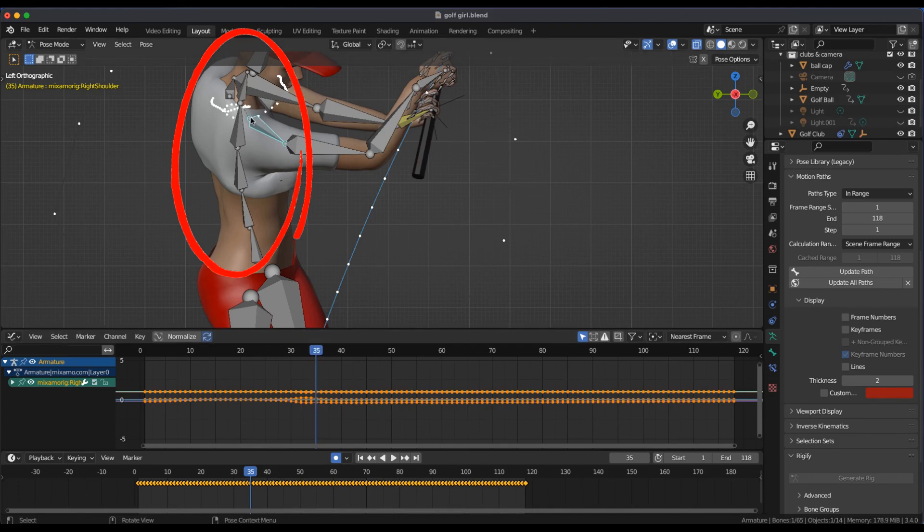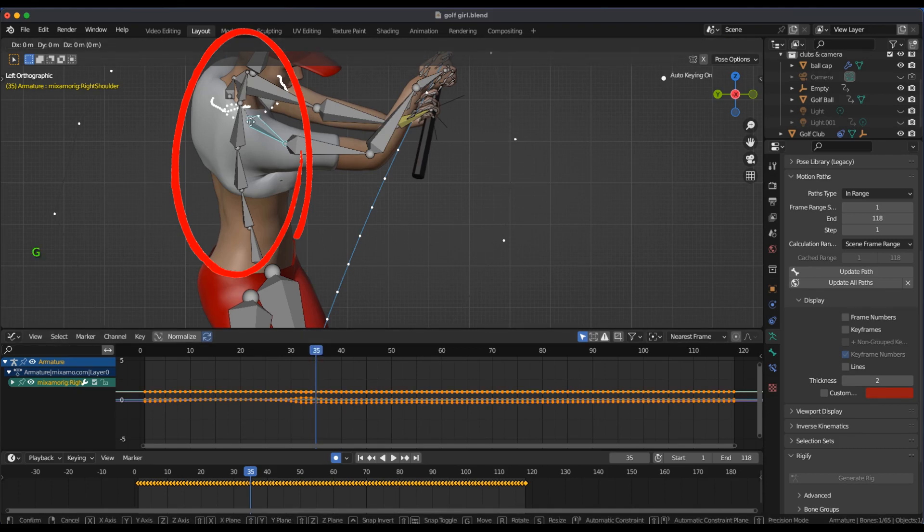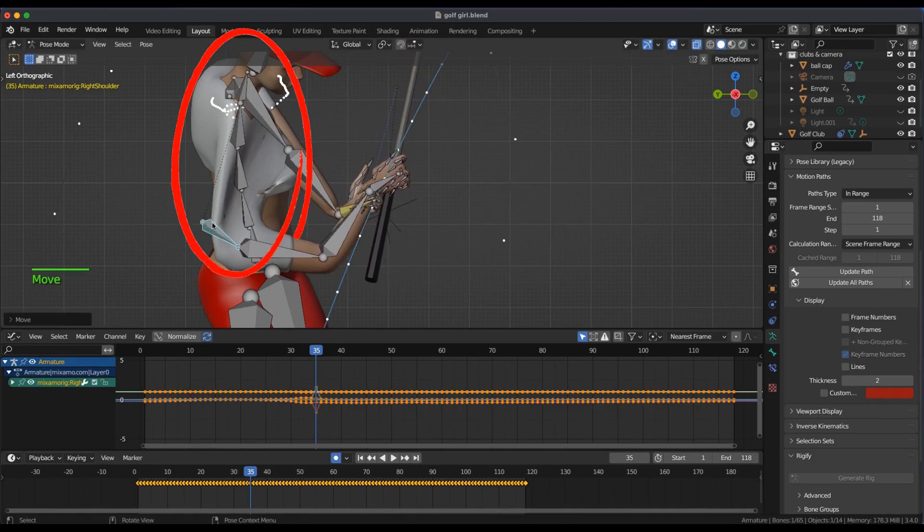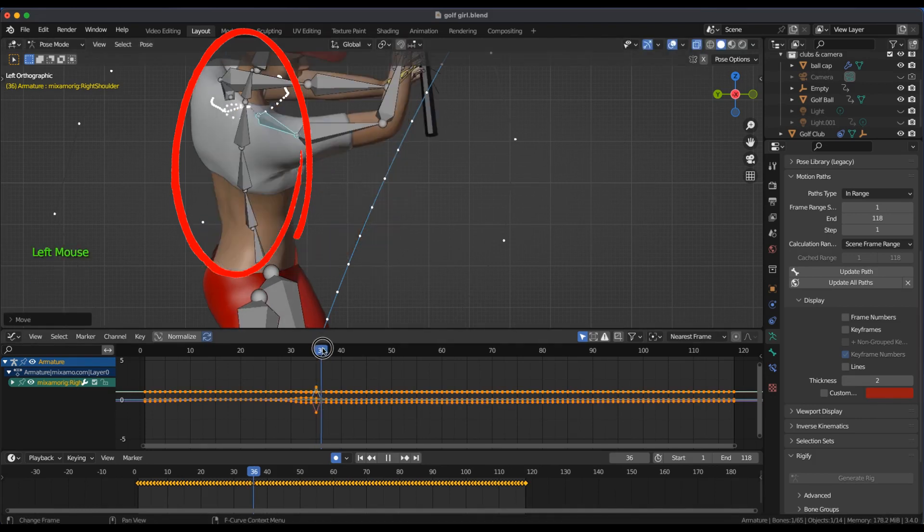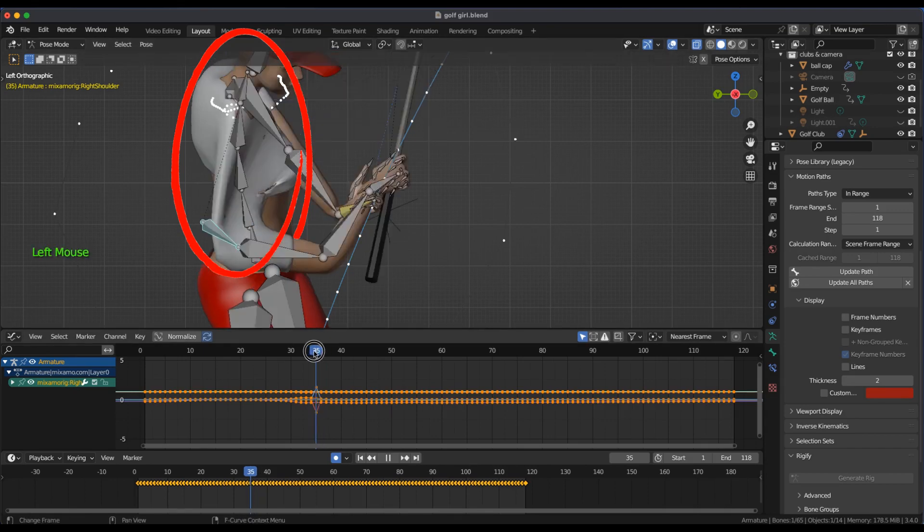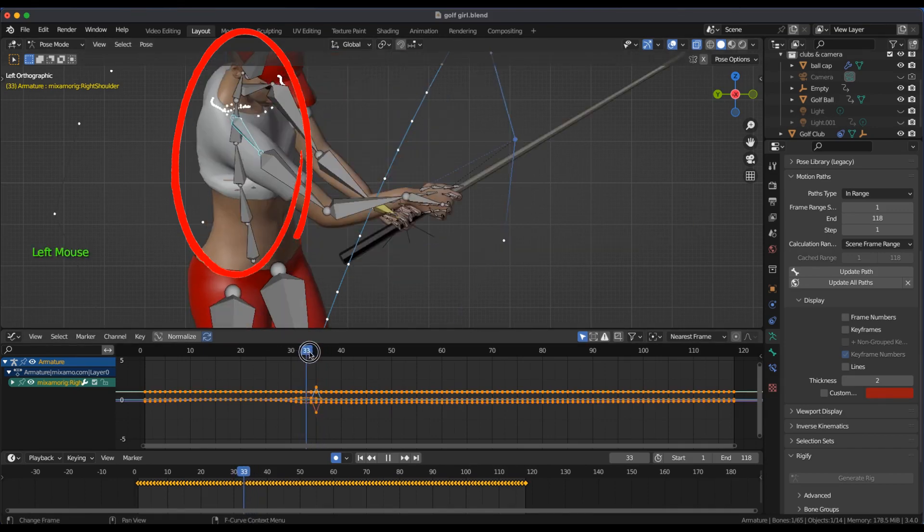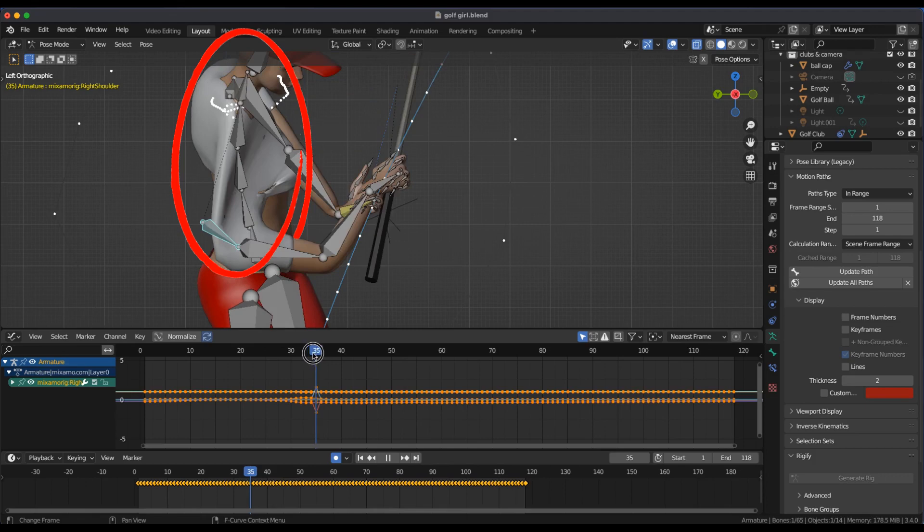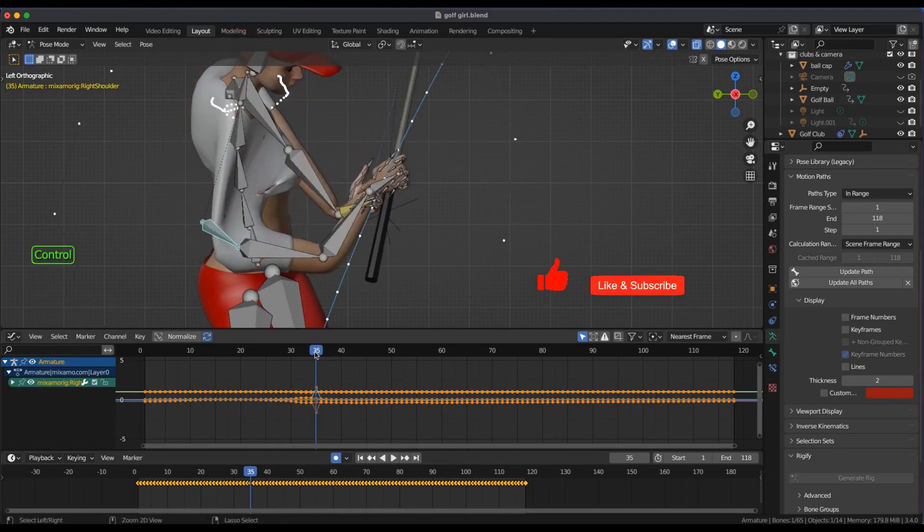At keyframe 35, still in the viewport, I select the frame and dislocate the shoulder. You can see the mocap keyframes distorted in the graph editor.